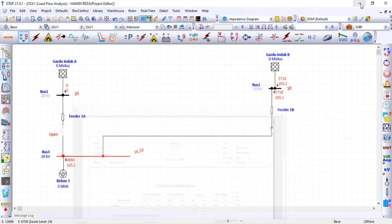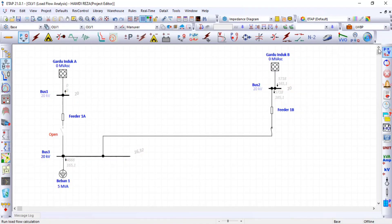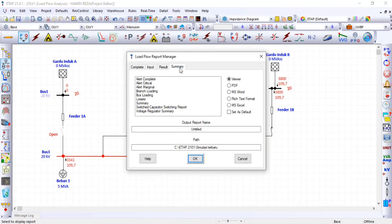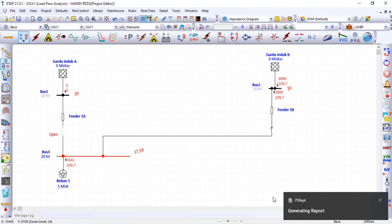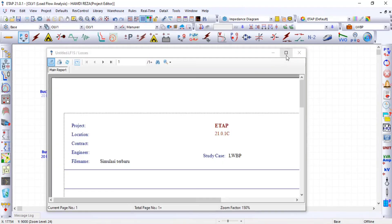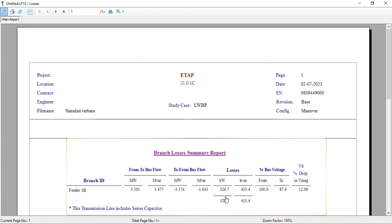Kemudian saya ubah lagi kondisi bebannya: masih maneuver, kondisi bebannya LWBP — luar waktu beban puncak. Saya coba lagi. Di sini tegangannya agak naik dibandingkan tadi. Di Report Manager Summary — losses: ini kondisi bebannya maneuver dan bebannya di luar waktu beban puncak, artinya bukan pada saat beban puncak. Lossesnya lebih kecil.